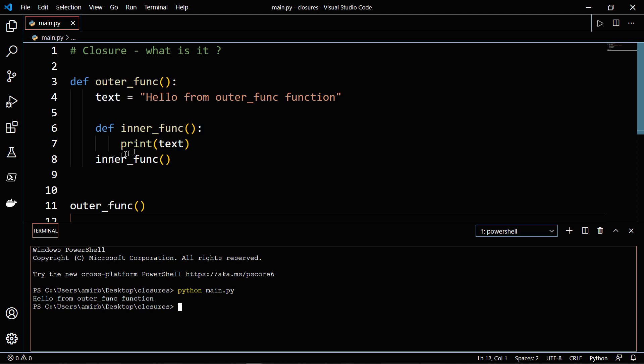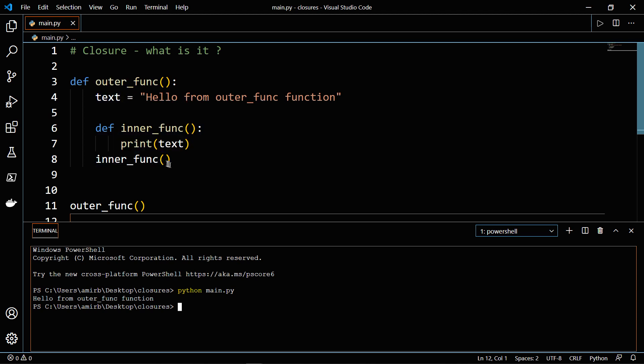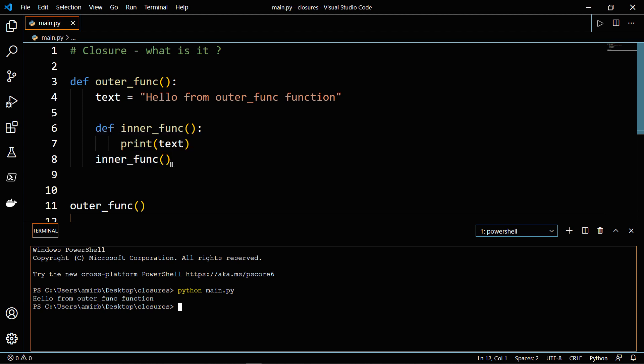And at the end, we invoke the inner_func. So by invoking the inner_func, we have printed actually the text, which is in the scope of the outer_func.